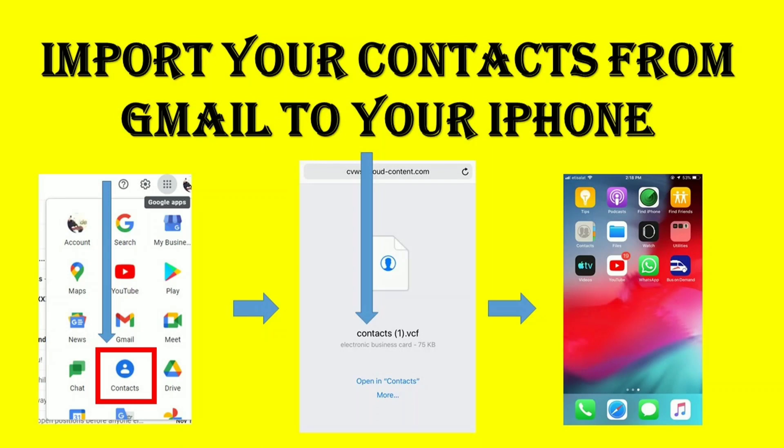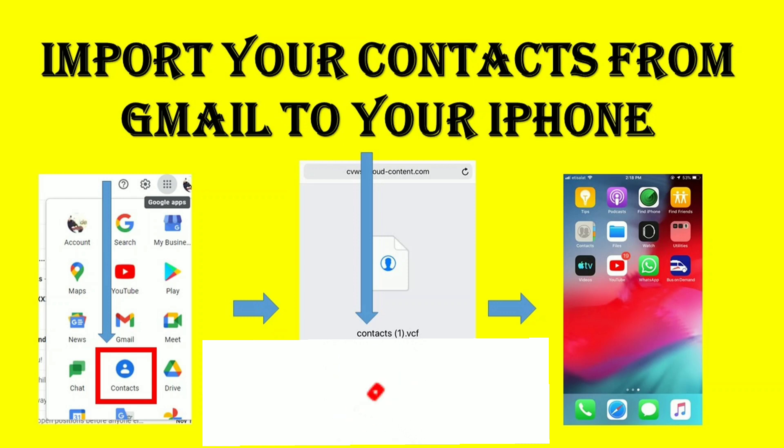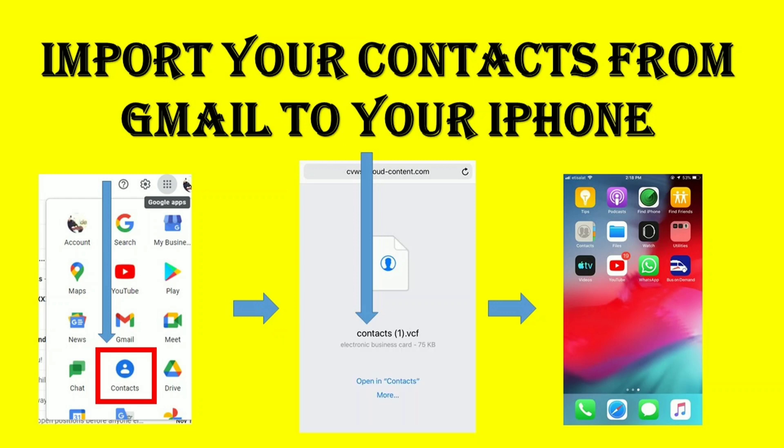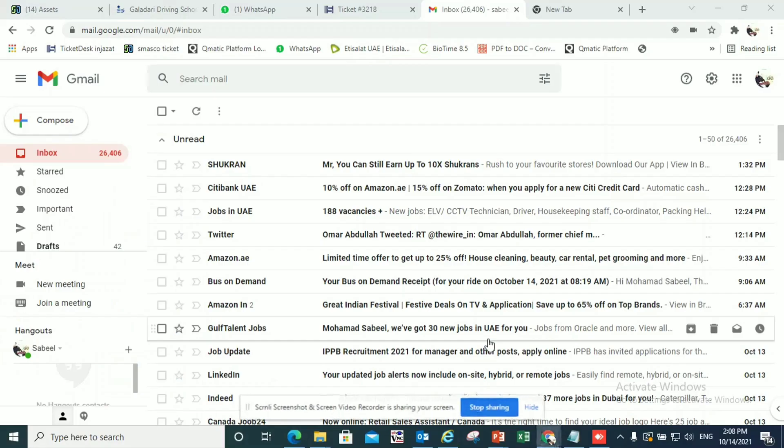Hello, welcome to my channel. Today I'm going to show you how you can import your contacts from Gmail to your iPhone. Before that, please subscribe to my channel if you like the video.